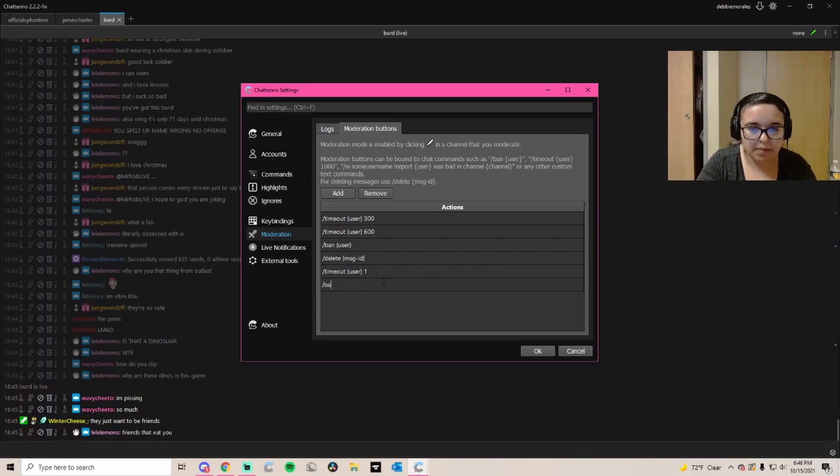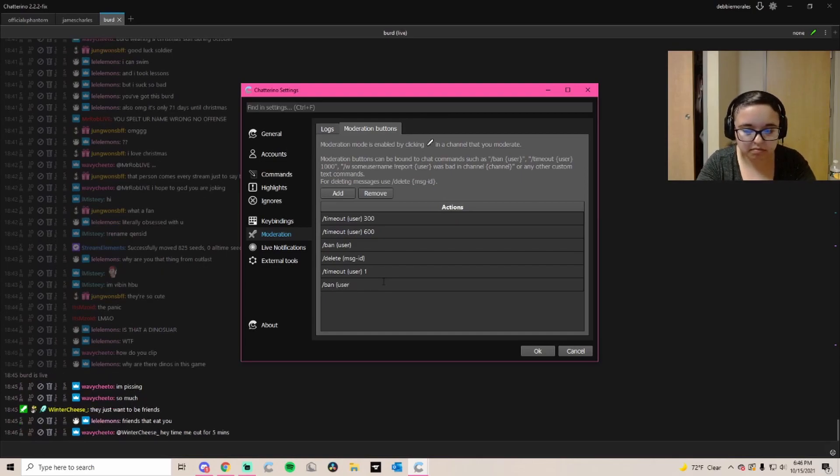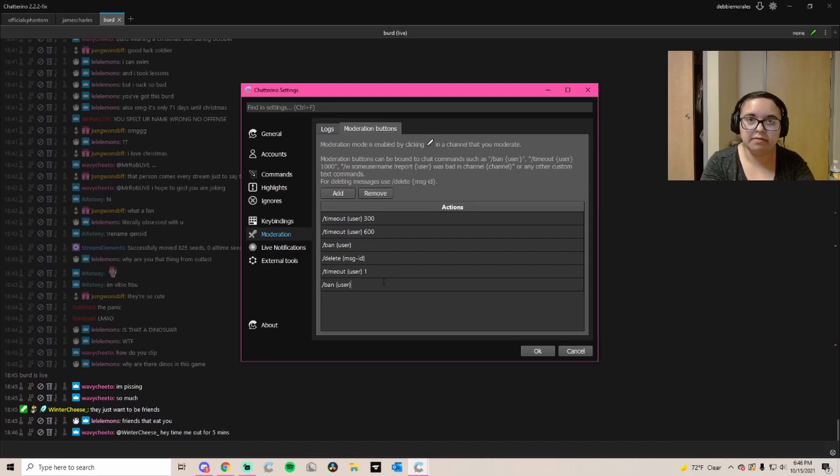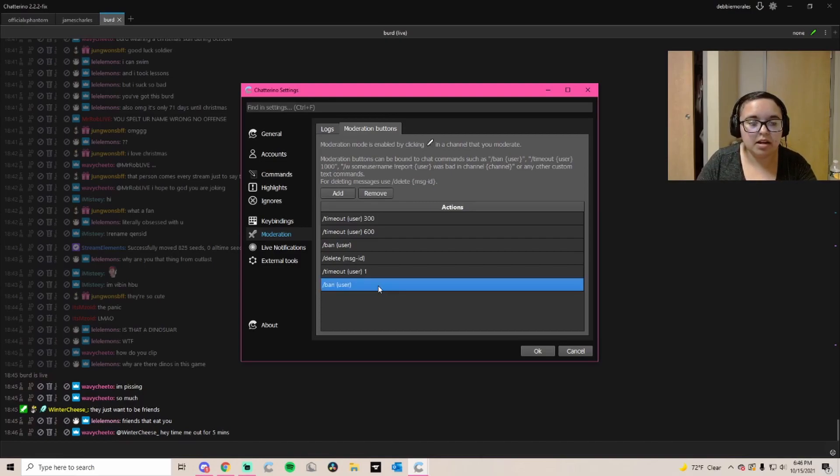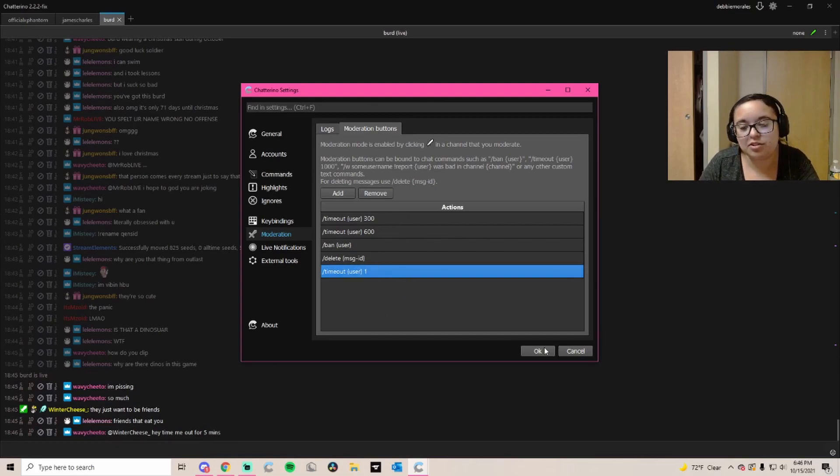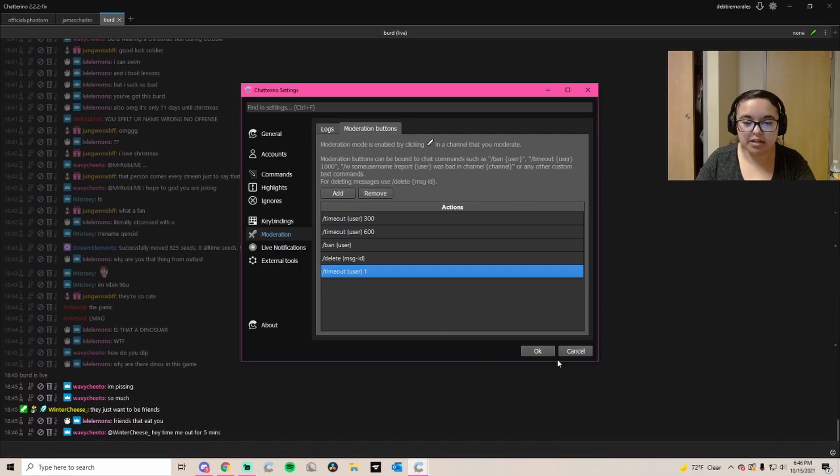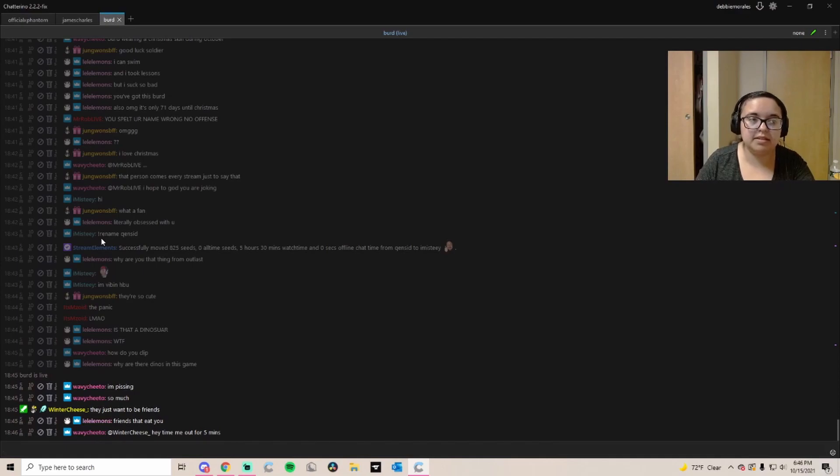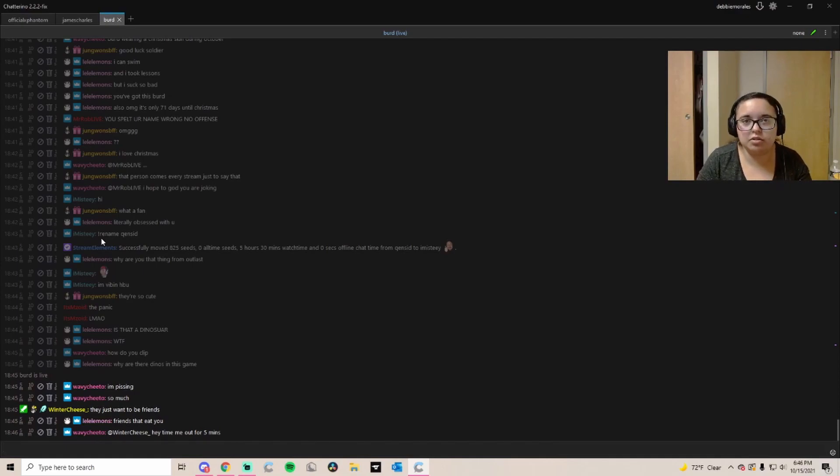Say if you wanted to timeout somebody for five seconds, you just do that. Or you can just remove the whole thing and do slash ban user and then that little thing there. But I will put these default ones in the description so you guys can copy and paste them. You can add, remove them, switch them around as much as you like. Once you are done, you're going to click okay.